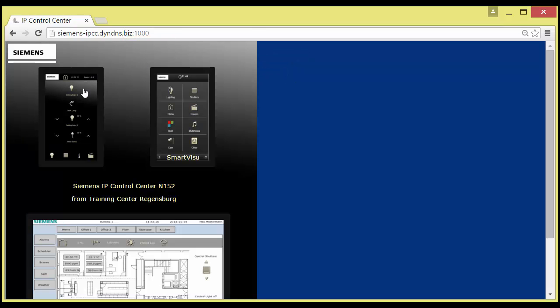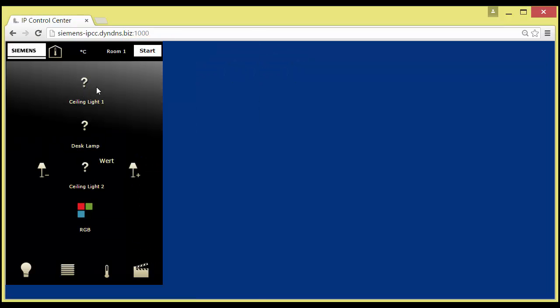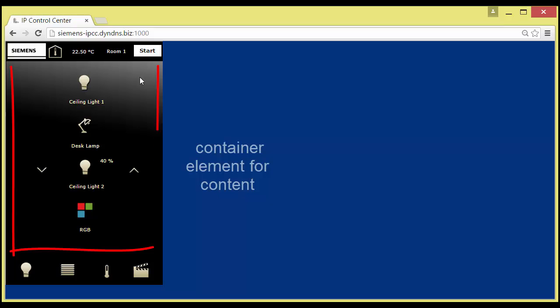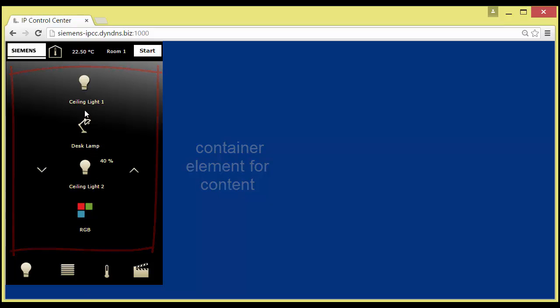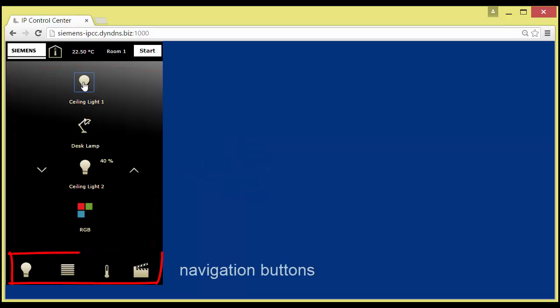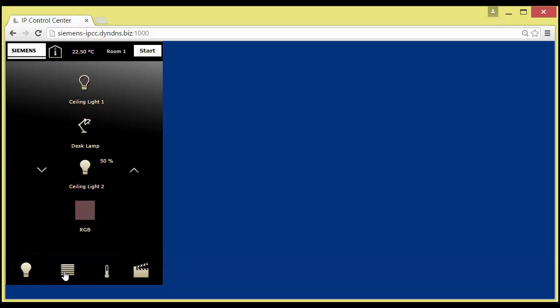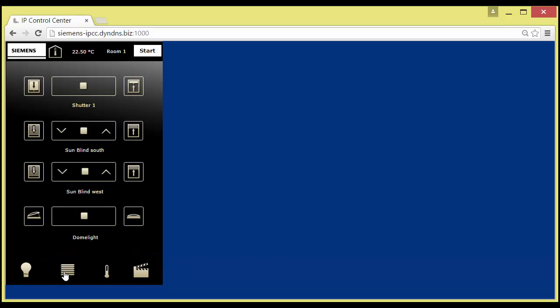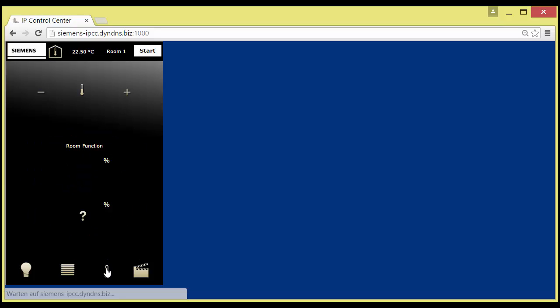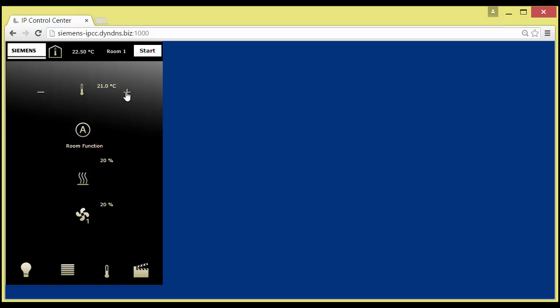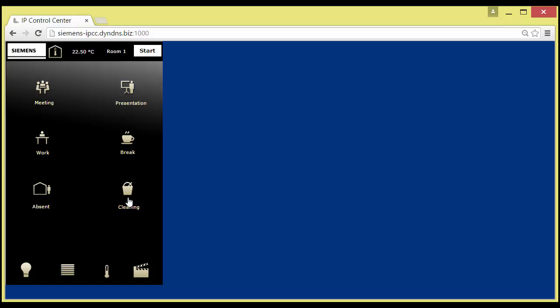The operation page in the center consists also of a container element, with the navigation buttons at its bottom line. Four different user pages for light, blinds, HVAC, and scene control are provided with a number of control and display elements.